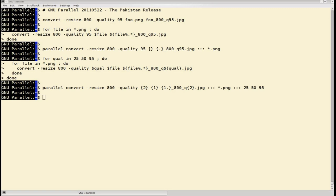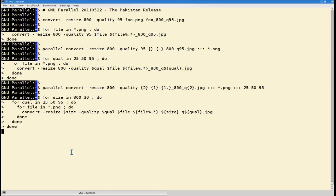To get the three different JPEG qualities in two different sizes, you can nest the for loop even further, like this.